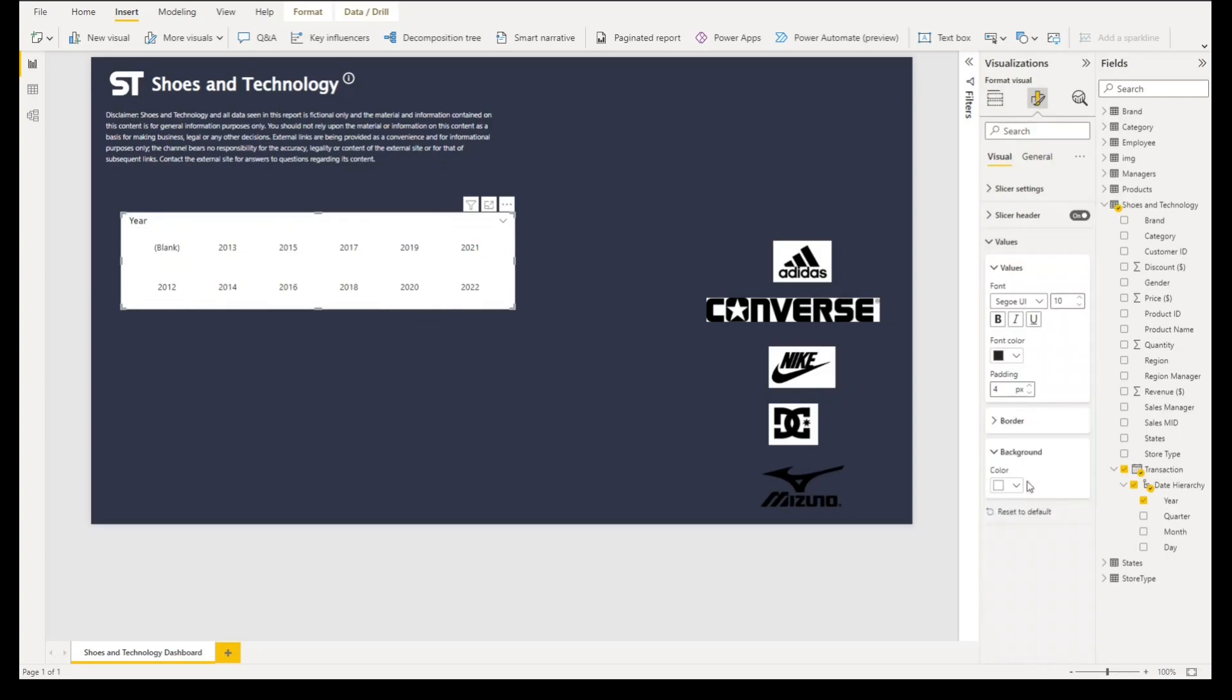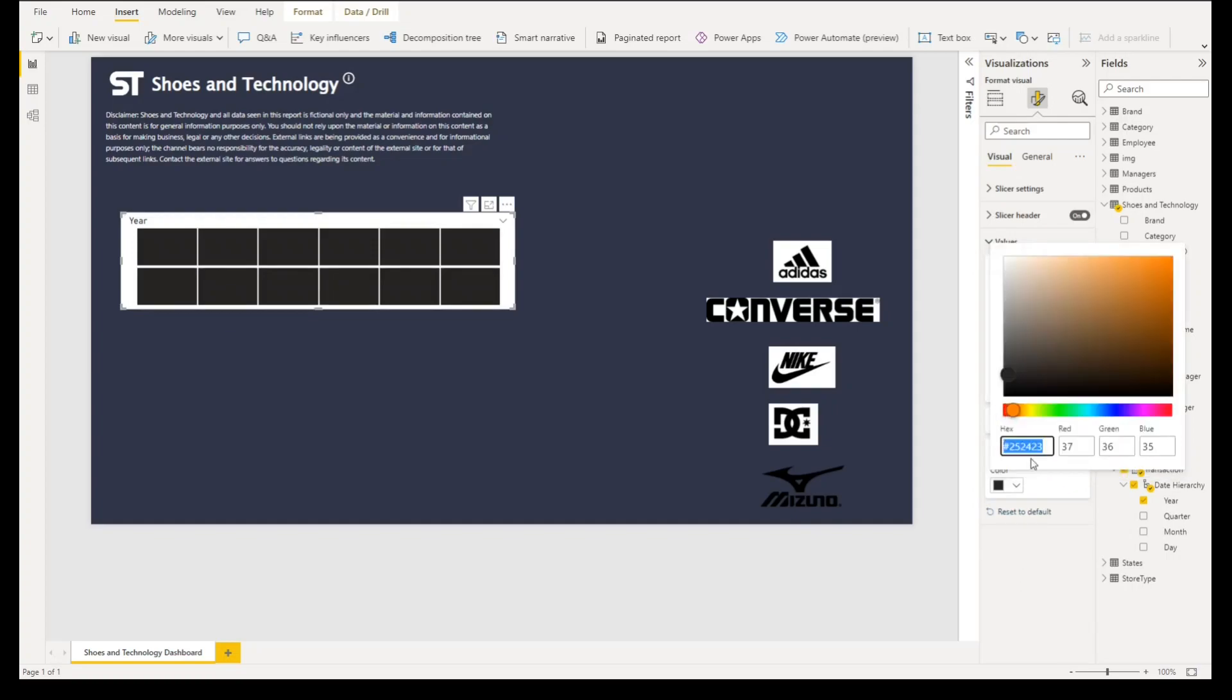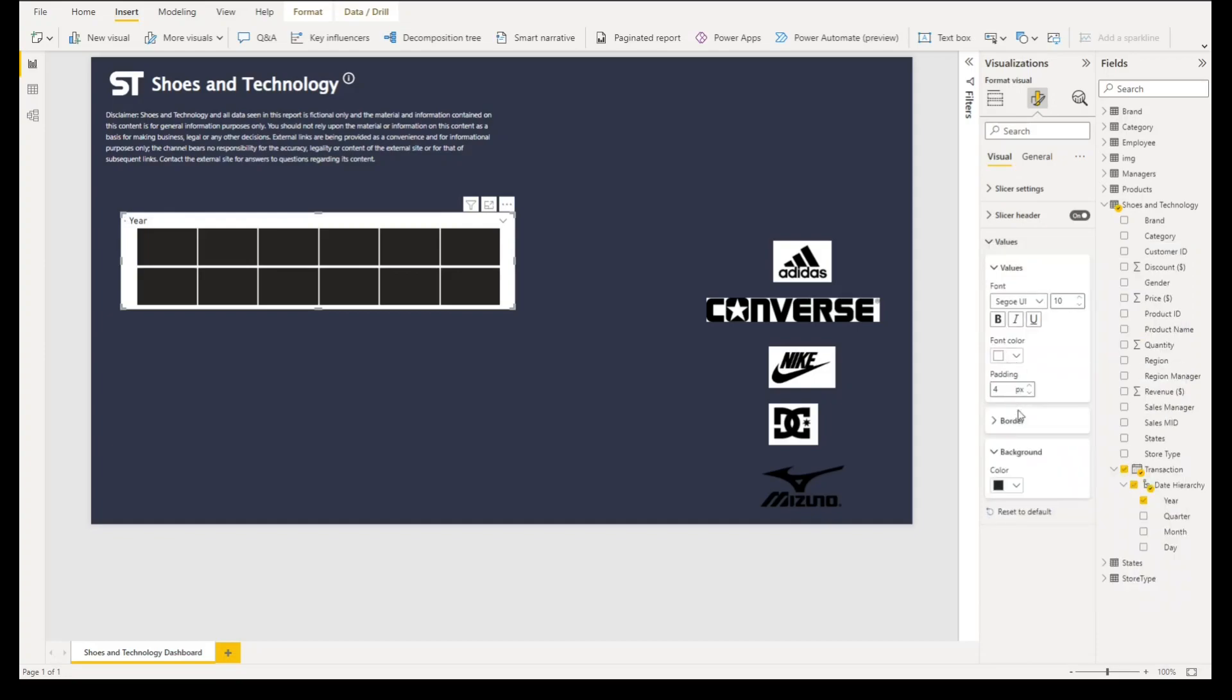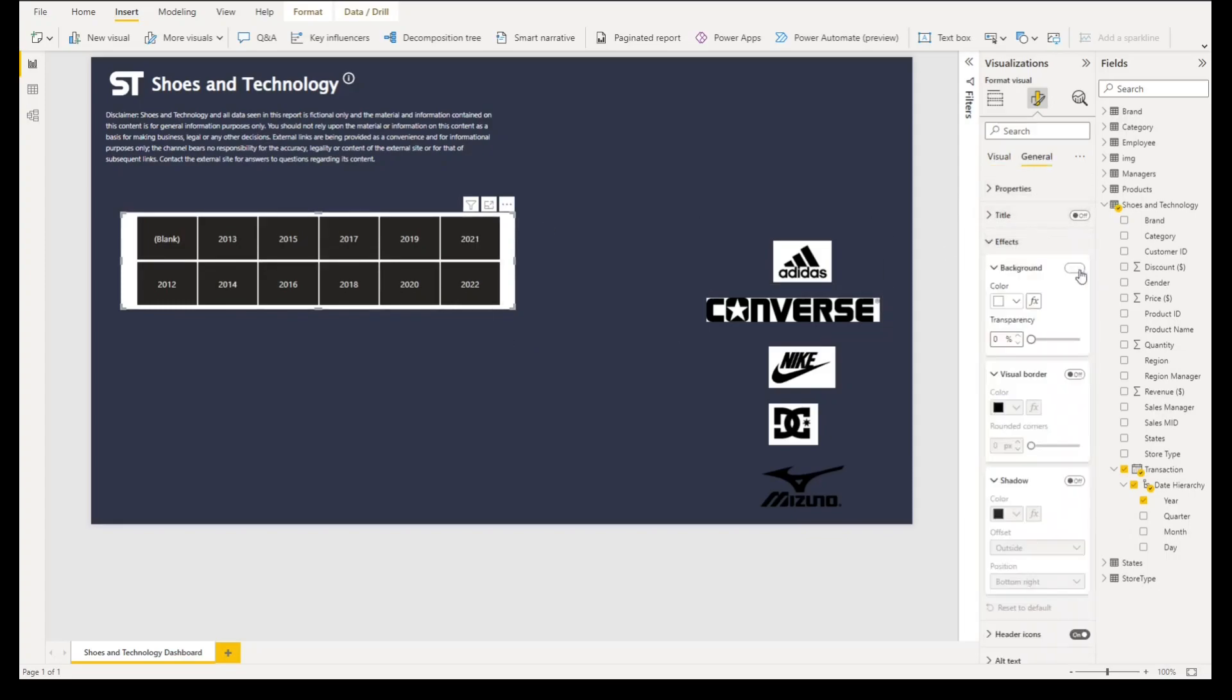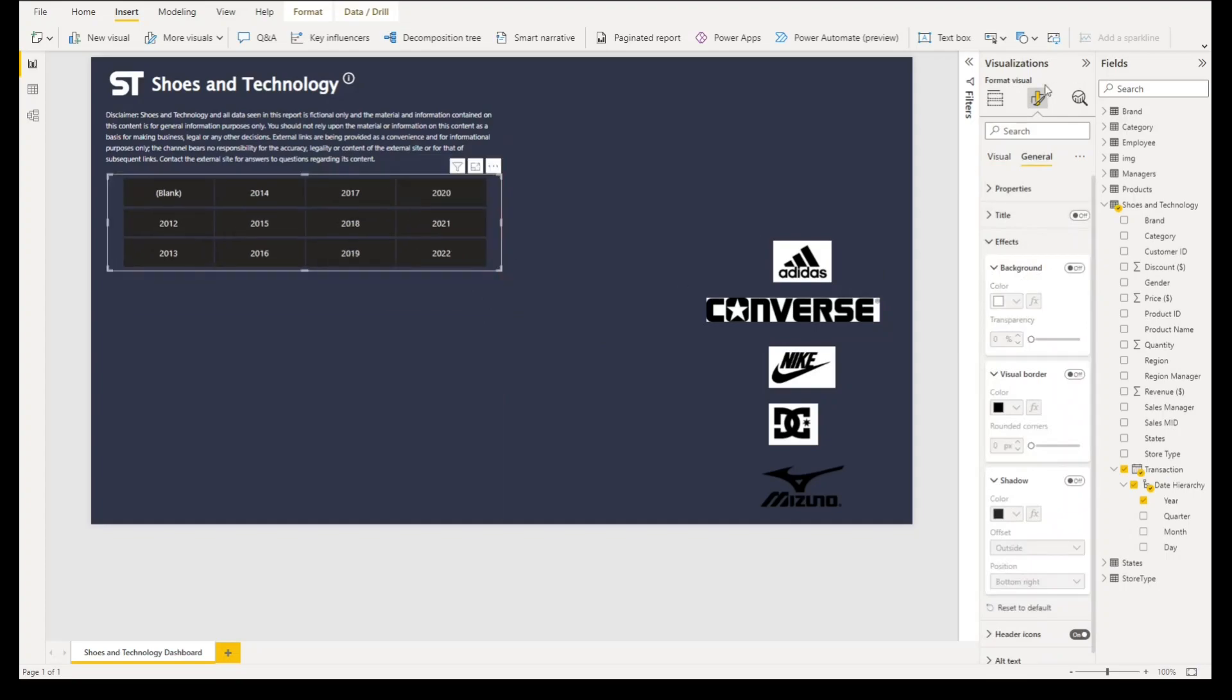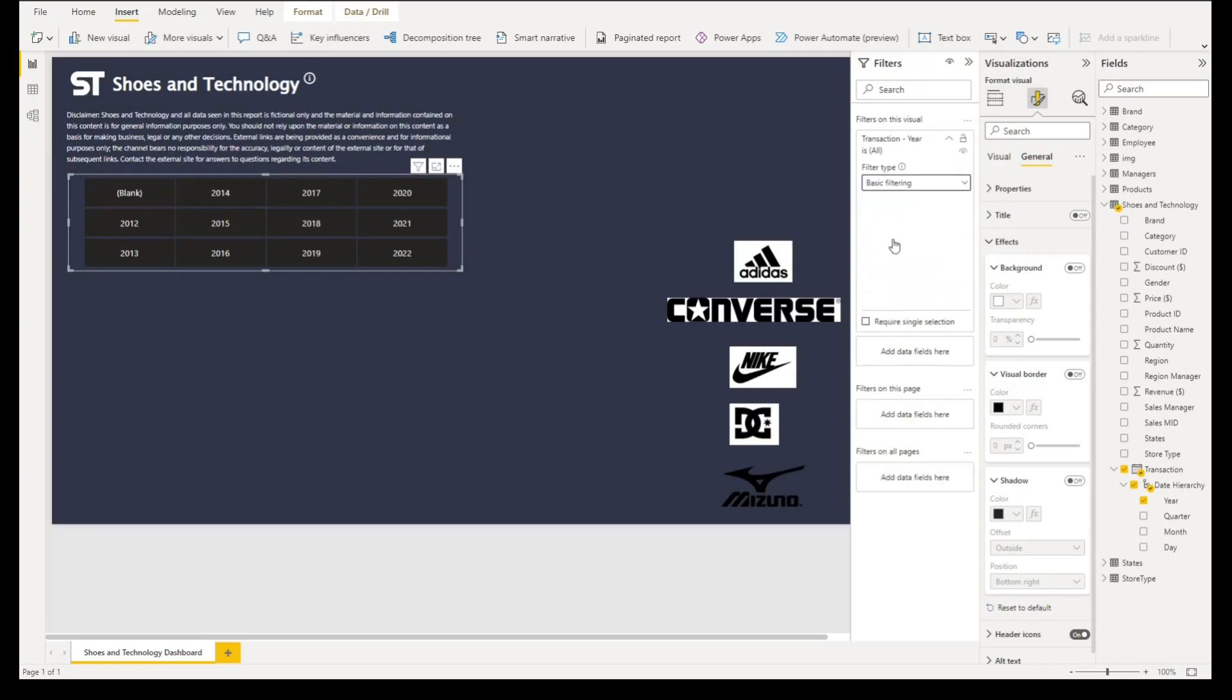For the background we'll select this color, that's 252424 and 23. For font color we'll select white. Let's go to slicer header, untick the header, and go to general under effects. We'll turn off the background as well. We don't want to see the blanks here.